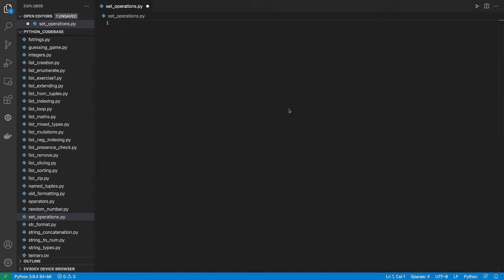Hi, this is going to be the last section on the collections data type in Python. And in this section specifically, we are going to focus on a data type known as SET.